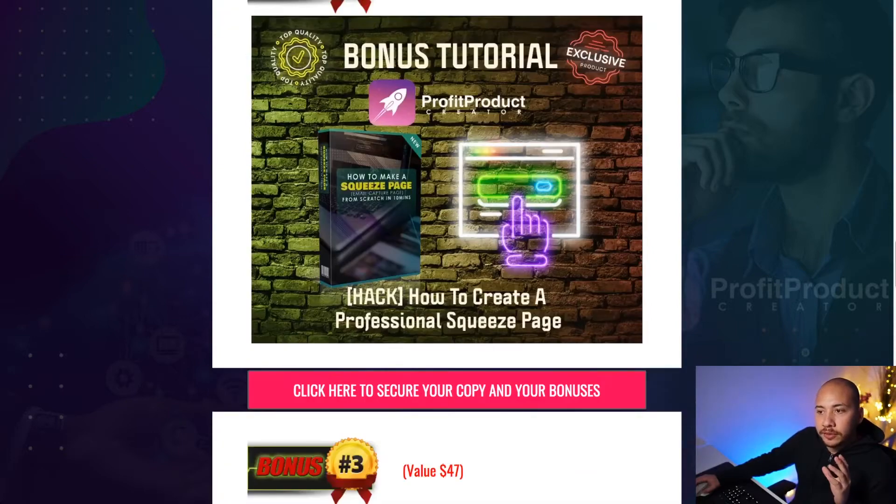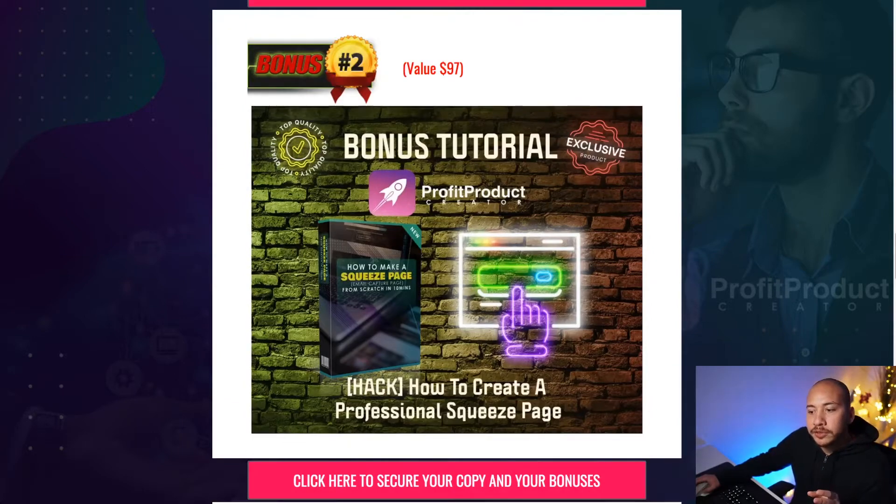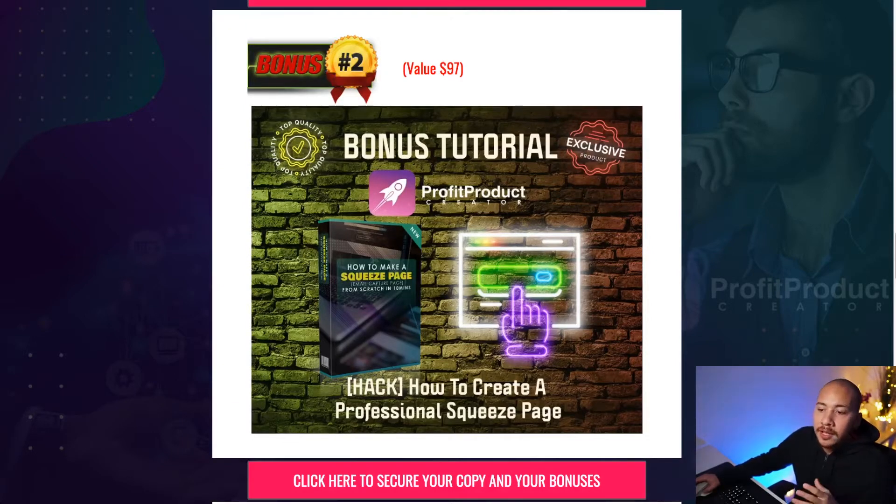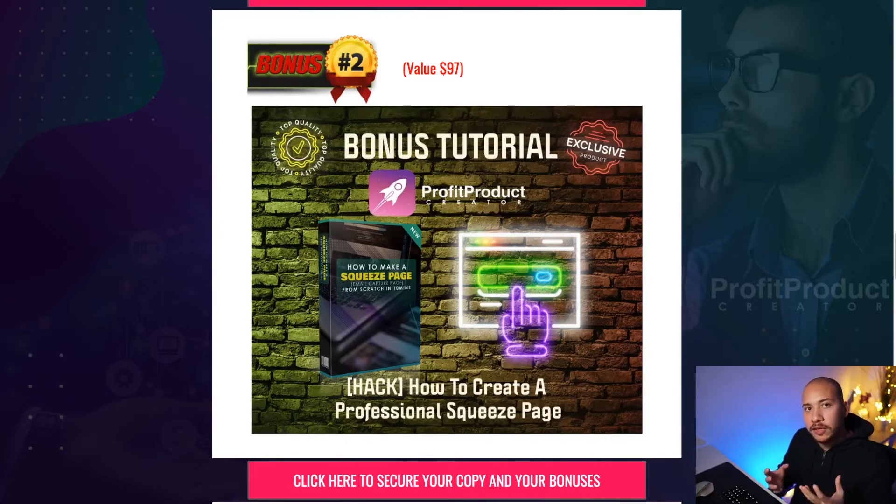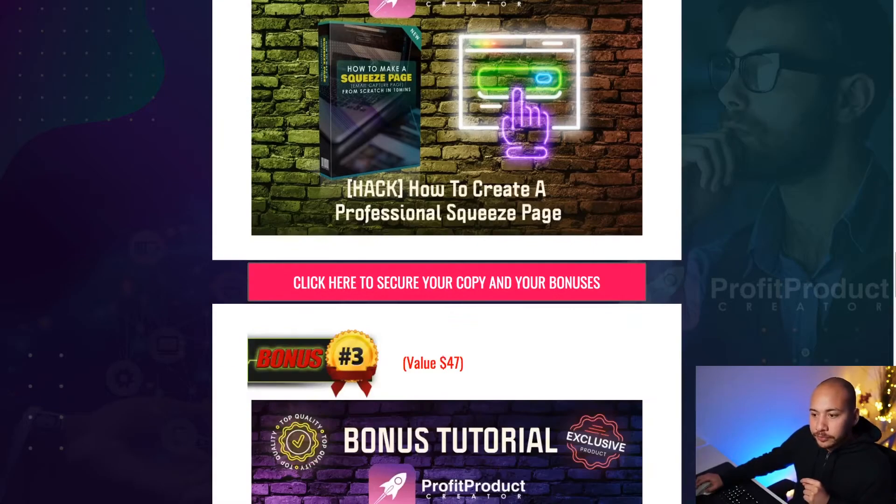Number two, the second bonus I've put together is how to create a professional squeeze page. So a lot of the training in Product Profit Creator revolves around the actual creation of the product. It doesn't go into too much about creating your professional squeeze page. They do offer some landing page options but if you really want to get the best conversions possible out of the squeeze page, then you're going to want to follow the training in my second bonus which goes through everything that you need to know in how to set up a profitable email squeeze page in under 10 minutes or from scratch which is really good. And you don't necessarily need any platforms like ClickFunnels or anything like that.